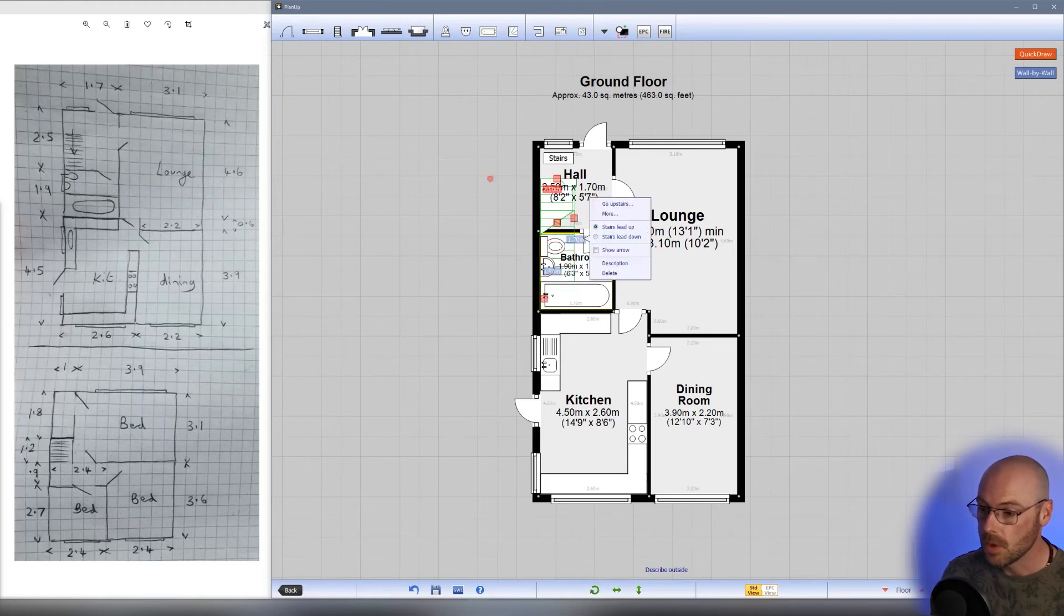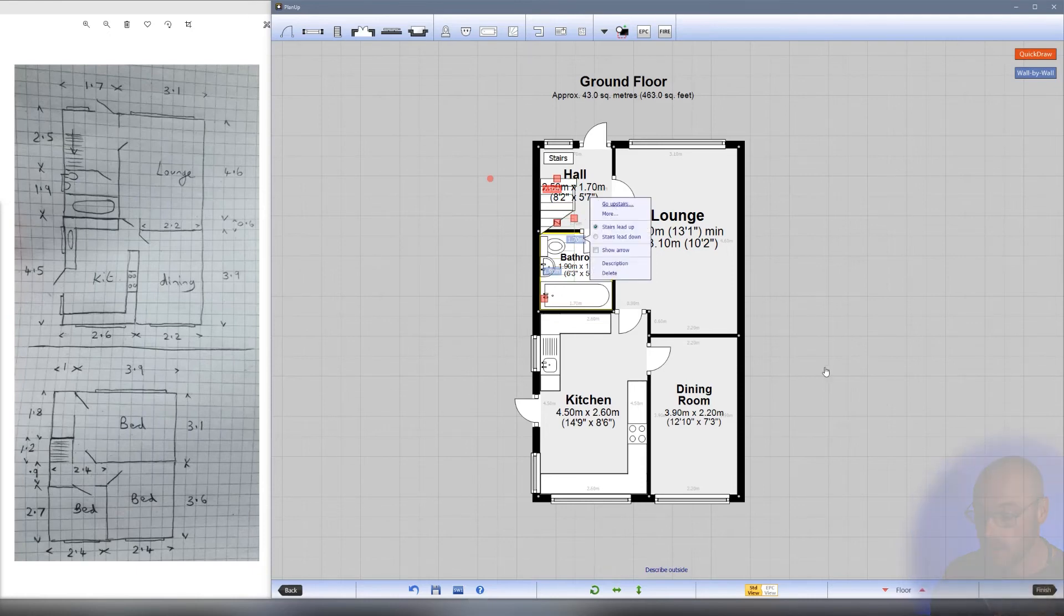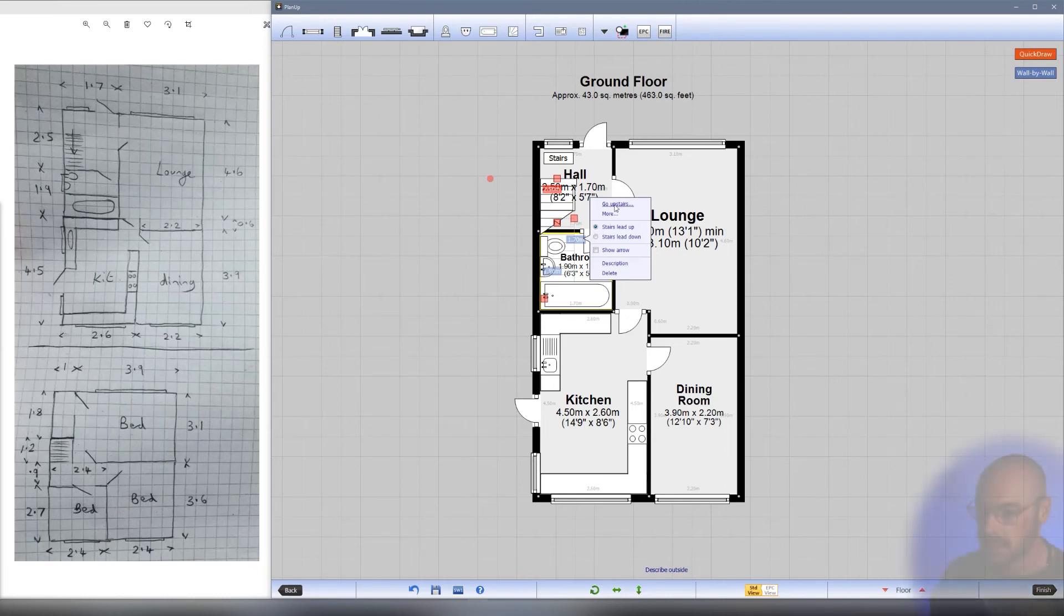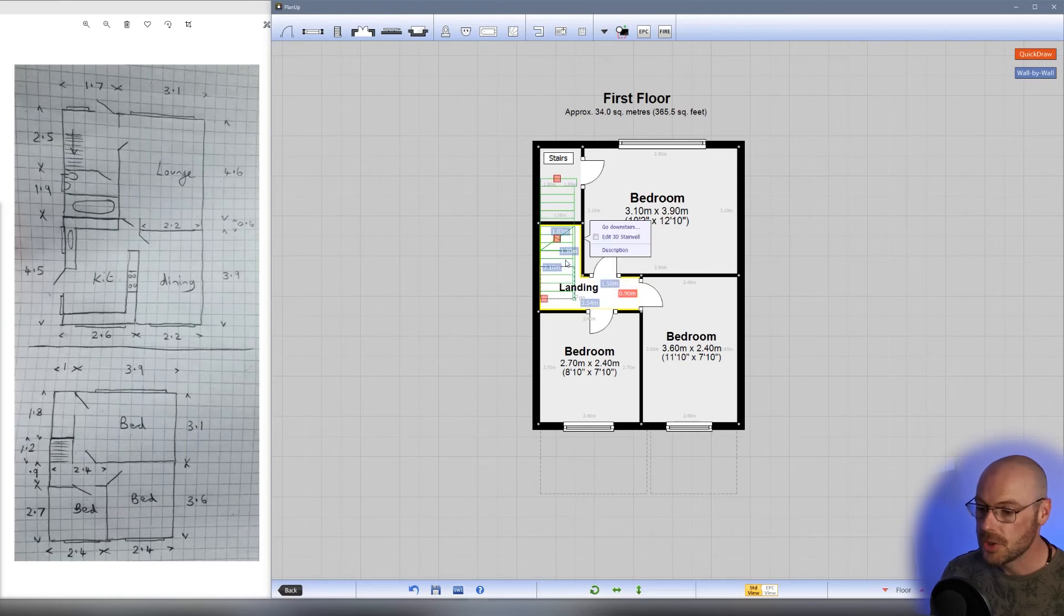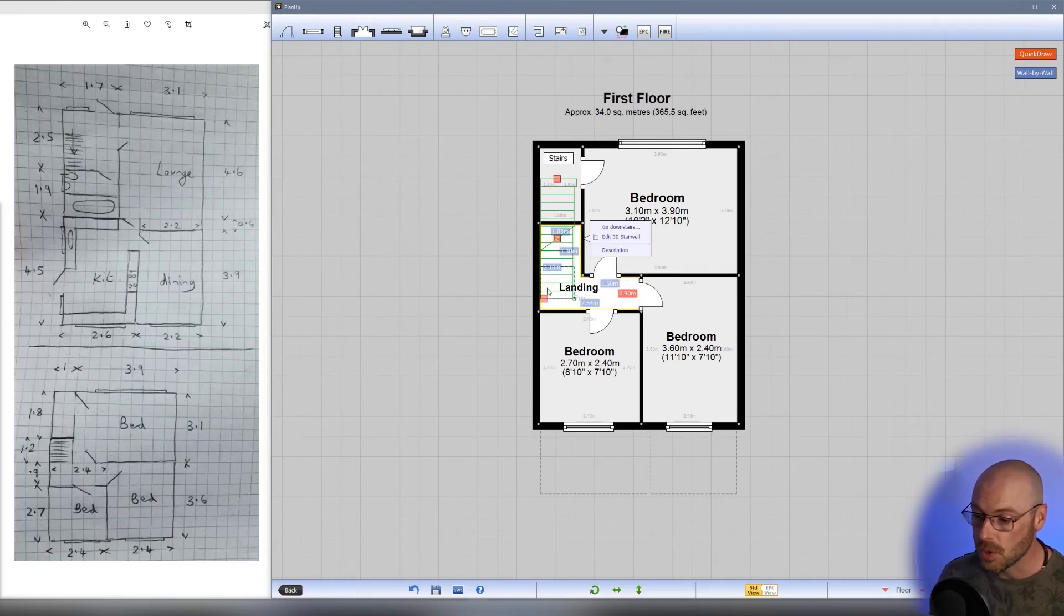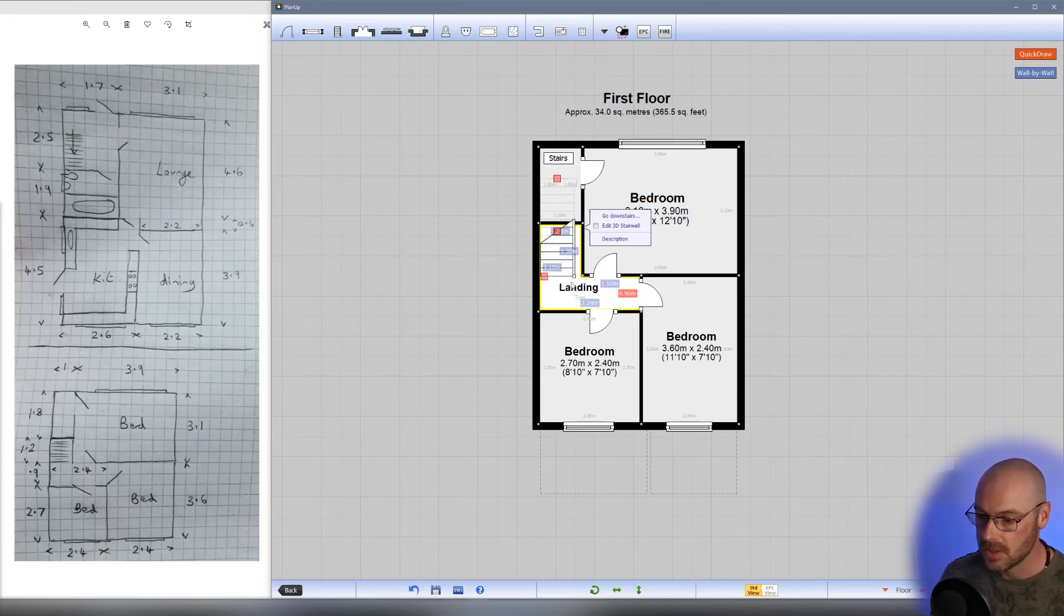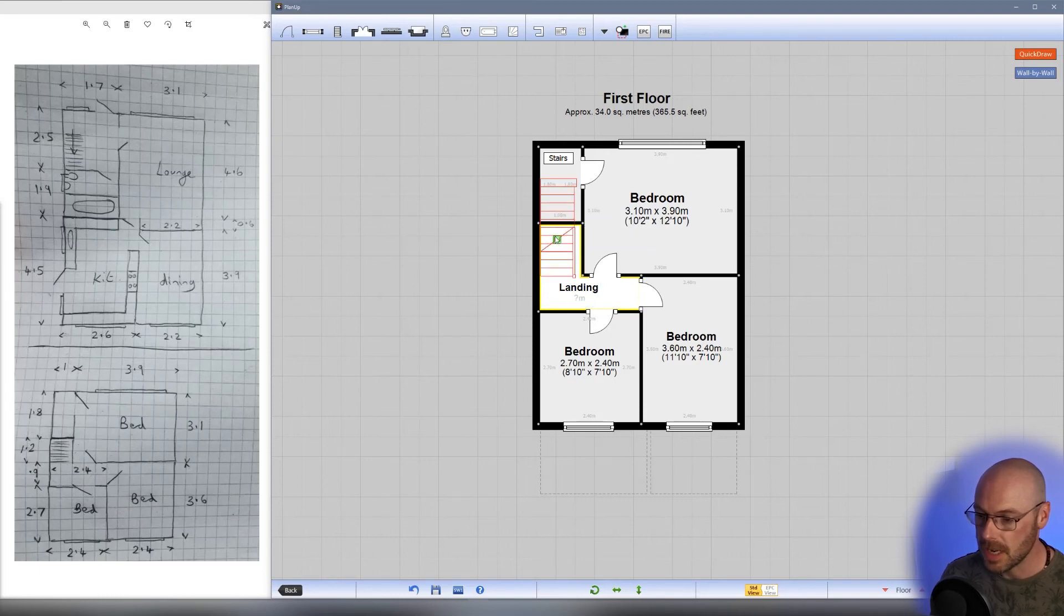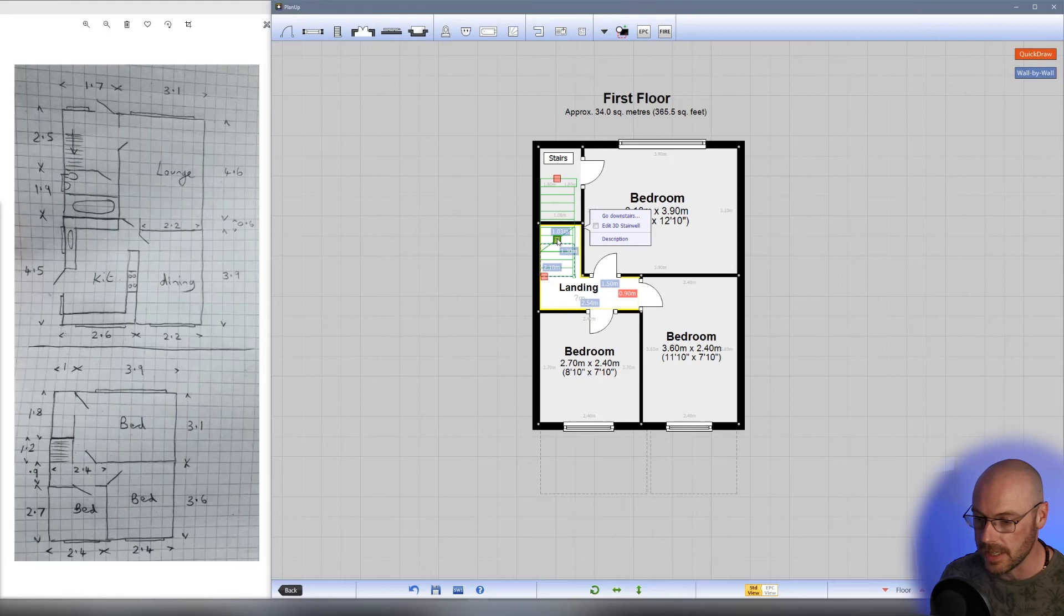Let's drag those into place. Don't worry about adjusting the viewable area at the moment—we can do that afterwards. Once we've placed the stairs, we want to go upstairs. You can tap on the stairs and use the go upstairs option, or use the floor navigation buttons down here. Let's go upstairs and adjust the stairs so they are the correct length using the red handles. Drag them back so they sit nice and square. That looks absolutely fine.